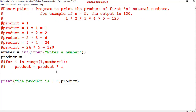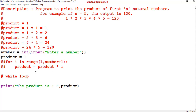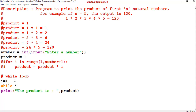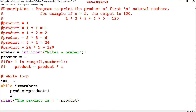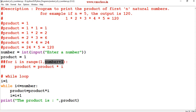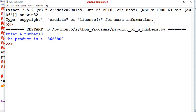You can write the same program using a while loop. Initialize i = 1 and product = 1. The while condition is i <= number. Inside the loop: product = product * i, then increment i. In a for loop, i is incremented automatically, but in a while loop you must add the increment manually. Save and run — if I give 10, the product is 3628800.